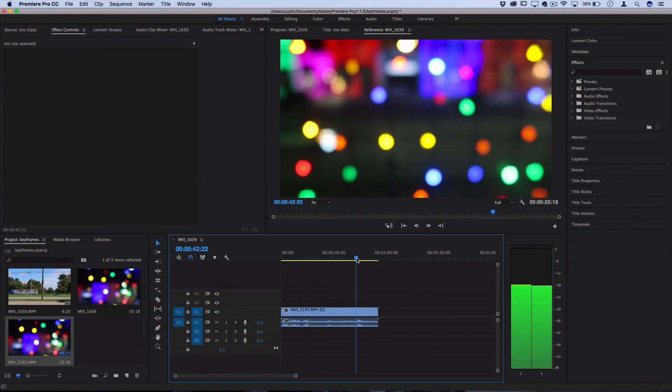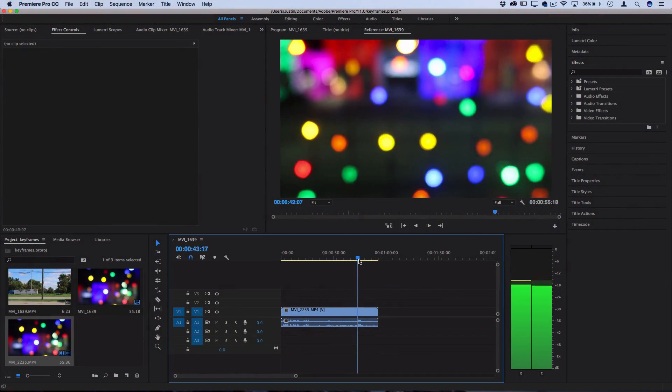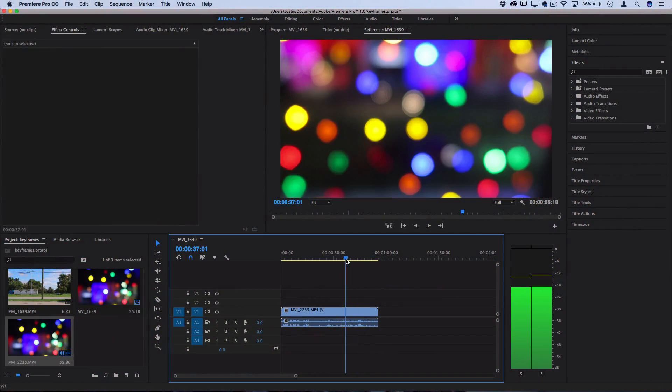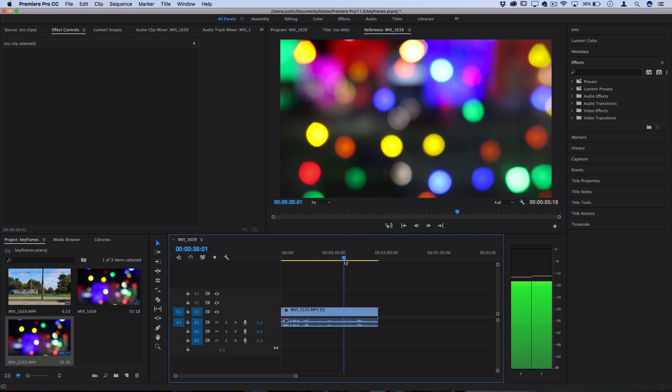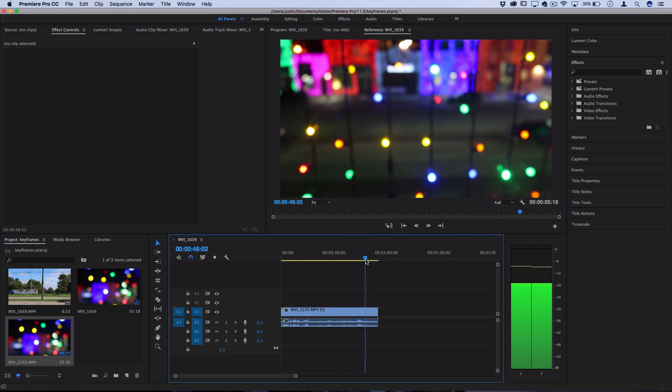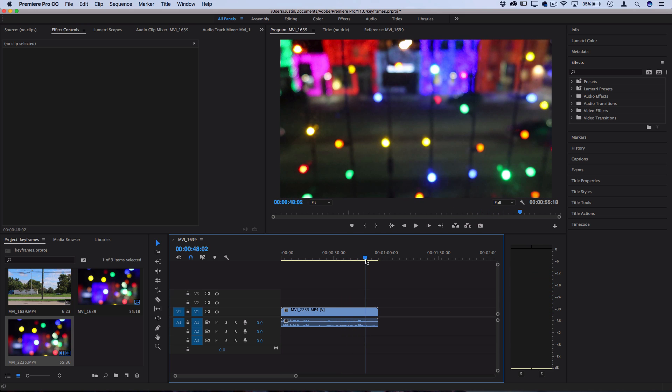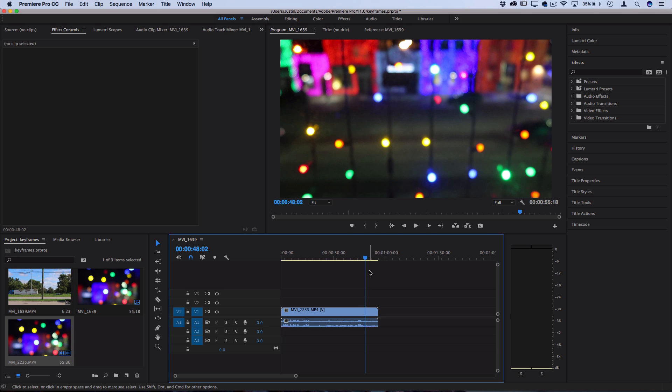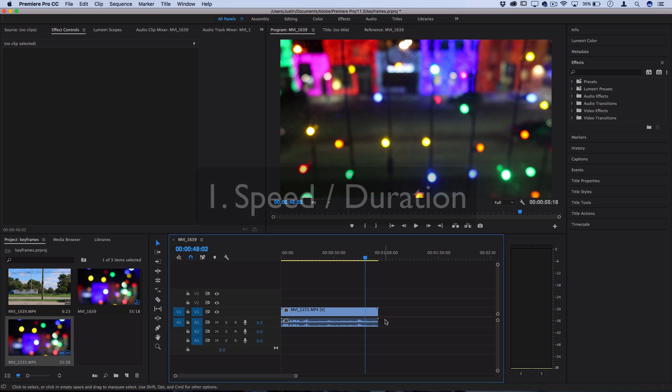So I've got this clip on the timeline and keep in mind that this clip was shot at 60 frames per second. So when you shoot at a higher frame rate in your camera, that just means you can slow it down and the clip will still remain smooth. So that's why it's going to still be smooth if I slow it down.